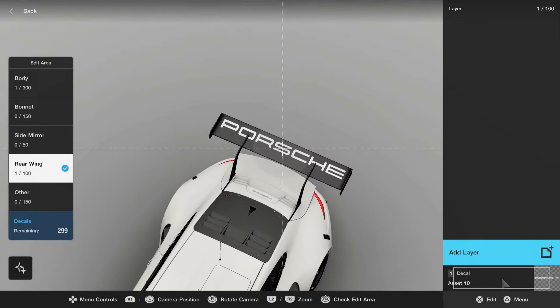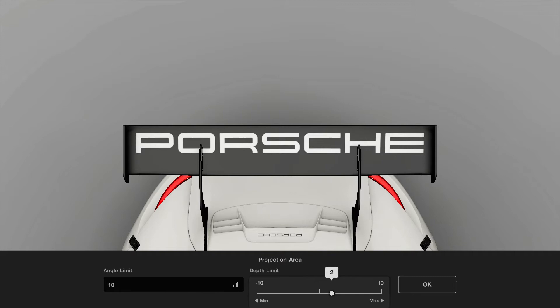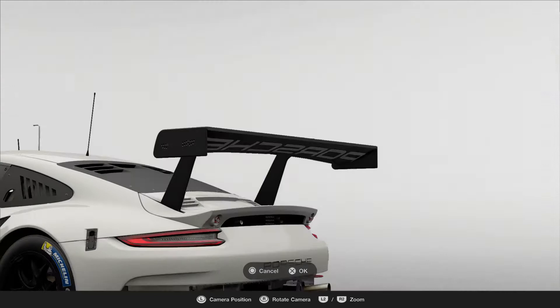What you need to do is raise the angle limit to 10, maybe the depth a bit—3 should be enough. Turn the camera around and now you have your logo here.